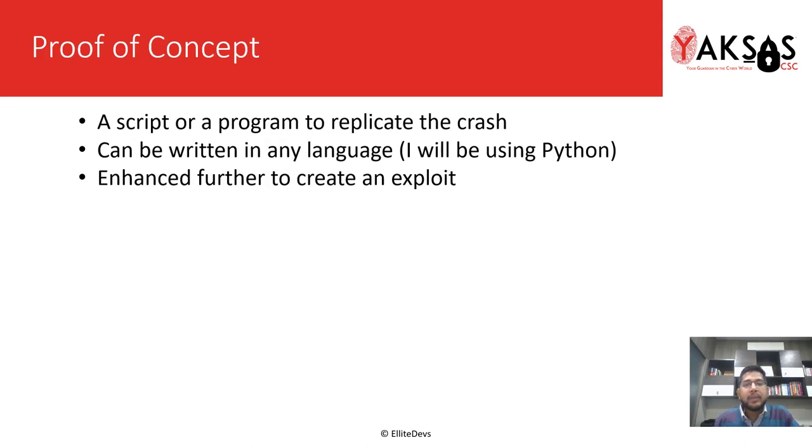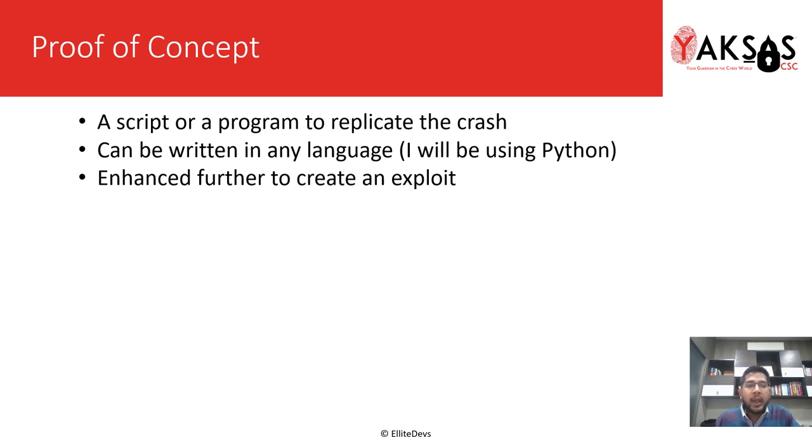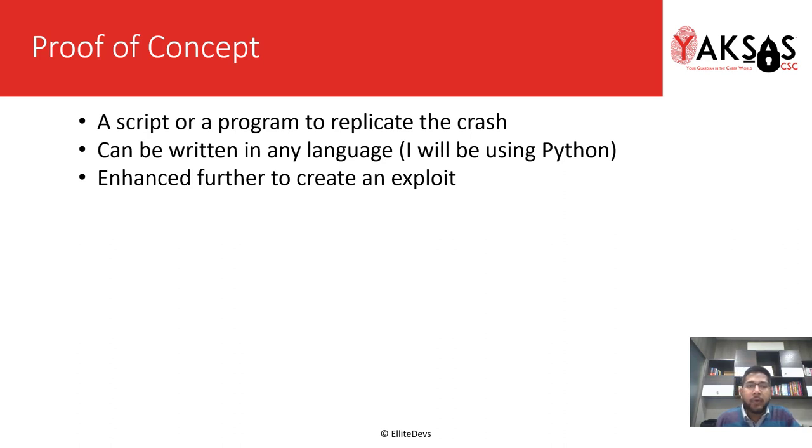So what is a proof of concept? A proof of concept is a simple script or program to replicate the crash. You can create it in any of your favorite languages. I will be using Python for this module, and we further enhance this POC to convert it into a proper exploit. So let's move to the lab now.